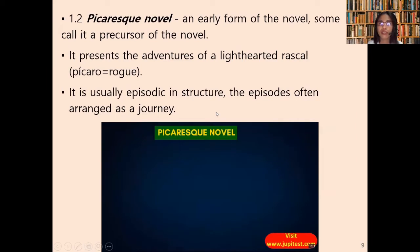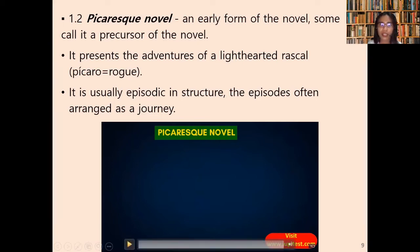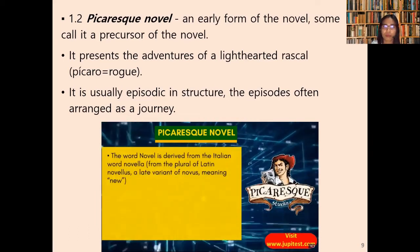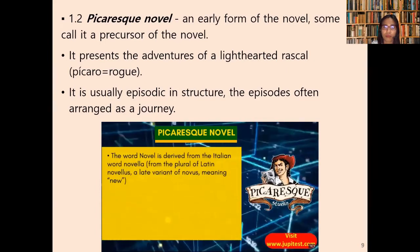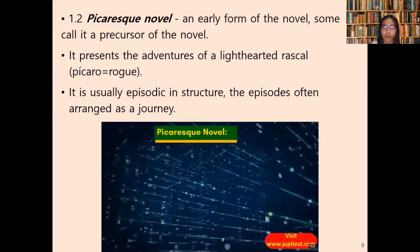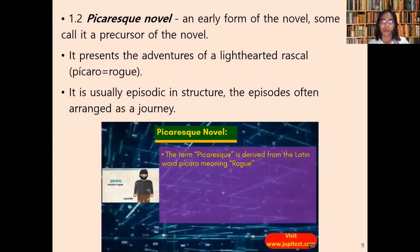Next is the picaresque novel, an early form of the novel — some call it a precursor of the novel. It presents the adventures of a light-hearted rascal, the 'picaro' or rogue. It is usually episodic in structure, and the episodes are often arranged as a journey. The word 'picaro' is derived from Italian, meaning 'rogue.'